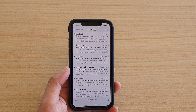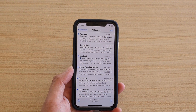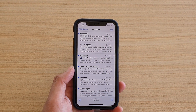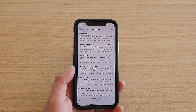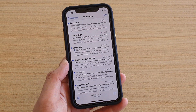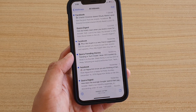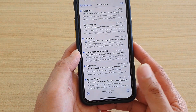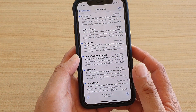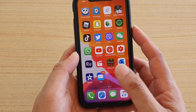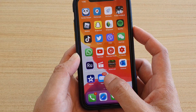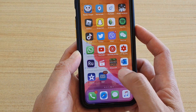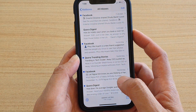Hi, in this video we're going to take a look at how you can delete multiple emails at once on your iPhone running iOS 13. First, swipe up to go back to your home screen, then tap on Mail to launch the mail app.